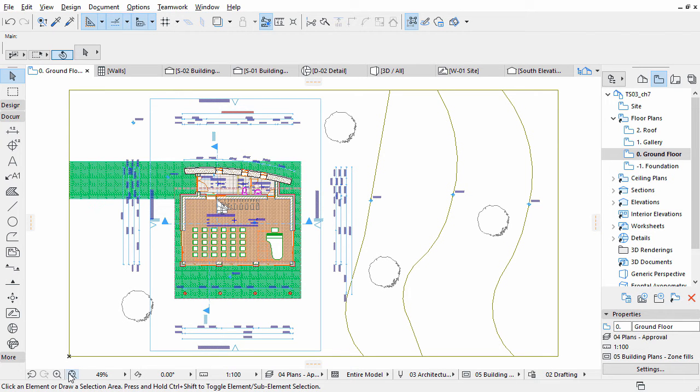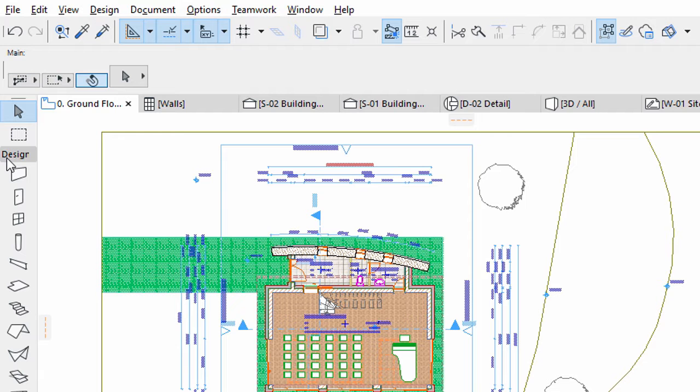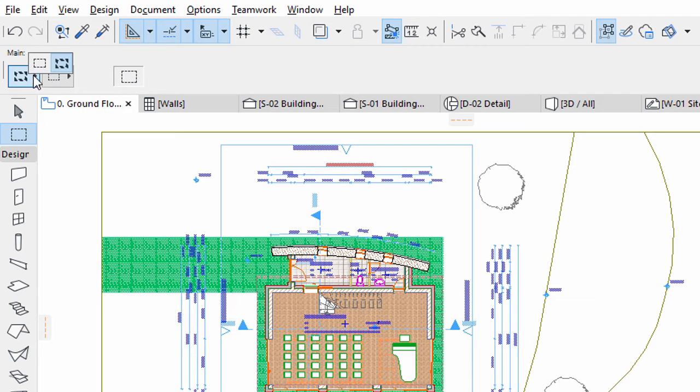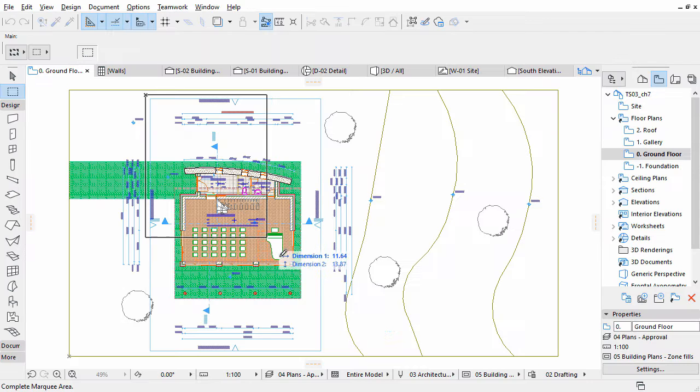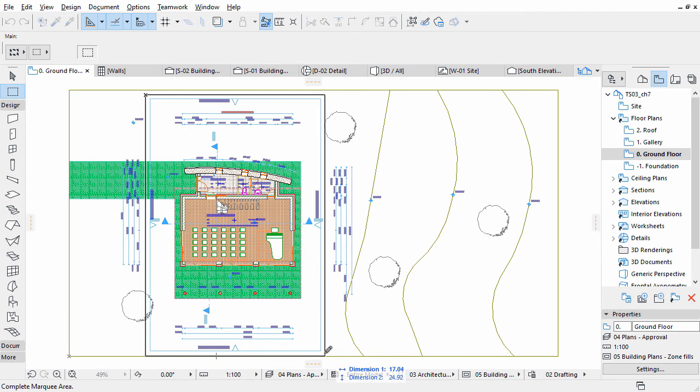Open the Ground Floor Plan view from the View Map of the pop-up Navigator. Activate the Marquee Tool in the Tool Box and select the Bold Marquee option in the Info Box. Select an area around the building with the Marquee Tool as shown on the screen.